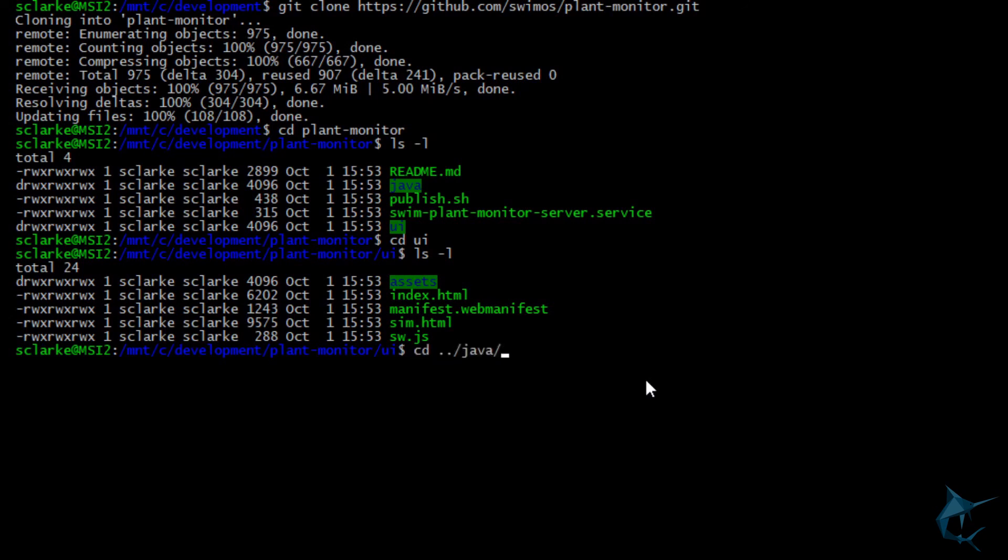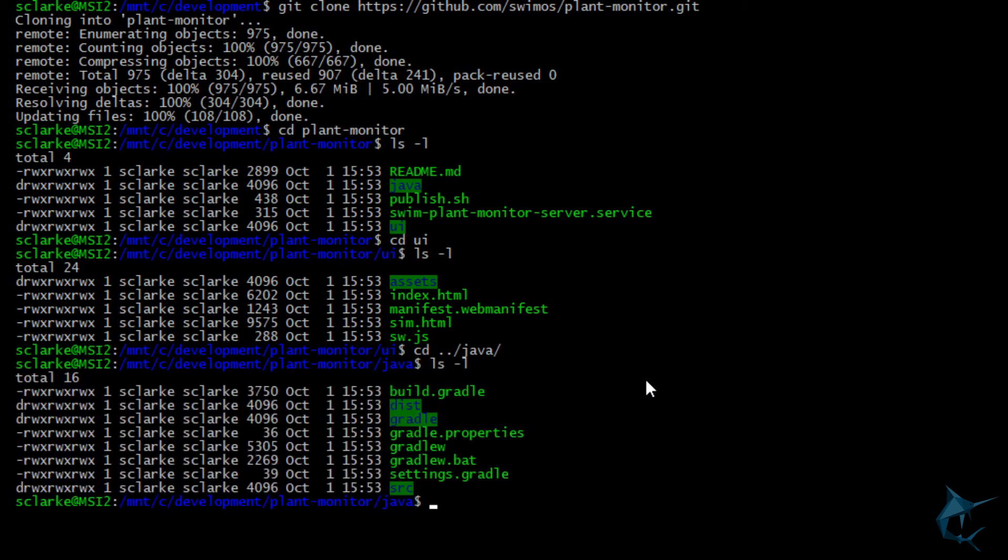Let's cd over into our Java directory. Here we have our application root. Our swim application is written in Java, and during development, we use Gradle to build and run the application.